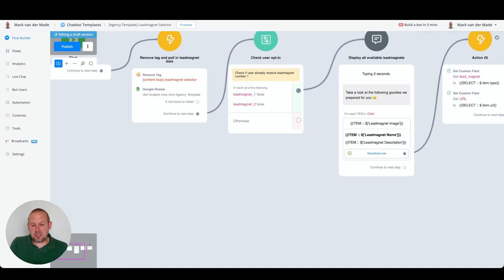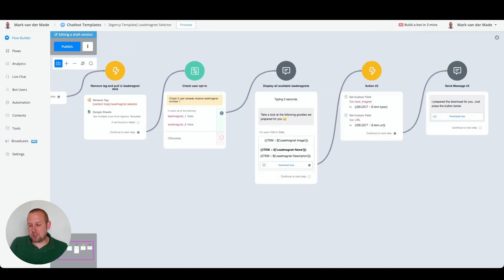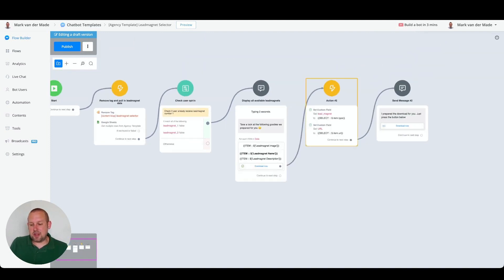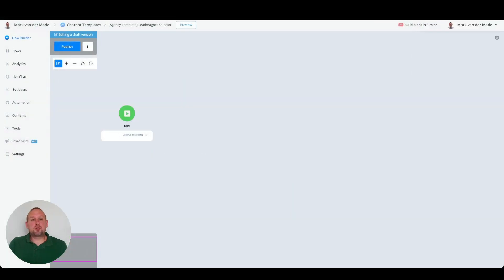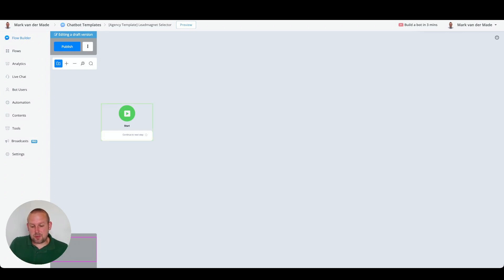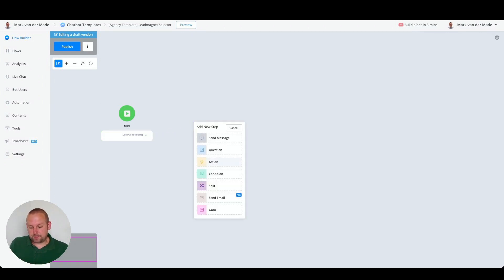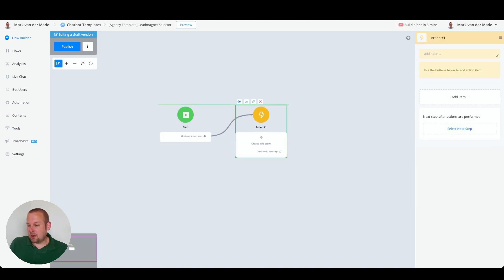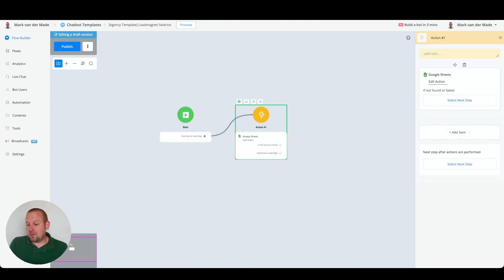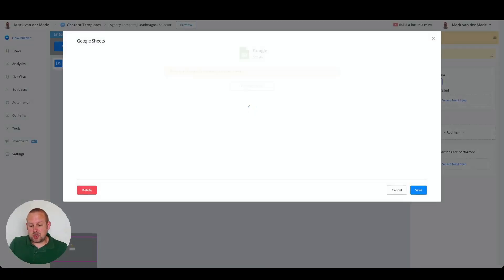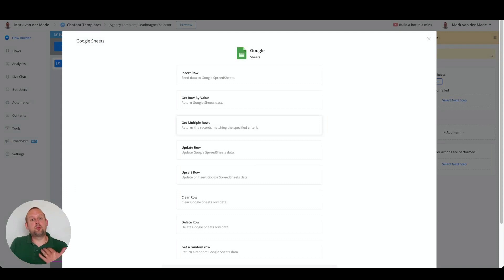If we take a look at the flow you will see that I just have a few steps inside. The first thing you need to do is fetch the data from the Google Sheet. The way to do this is by inserting an action block, going to the integrations tab, and selecting Google Sheets.